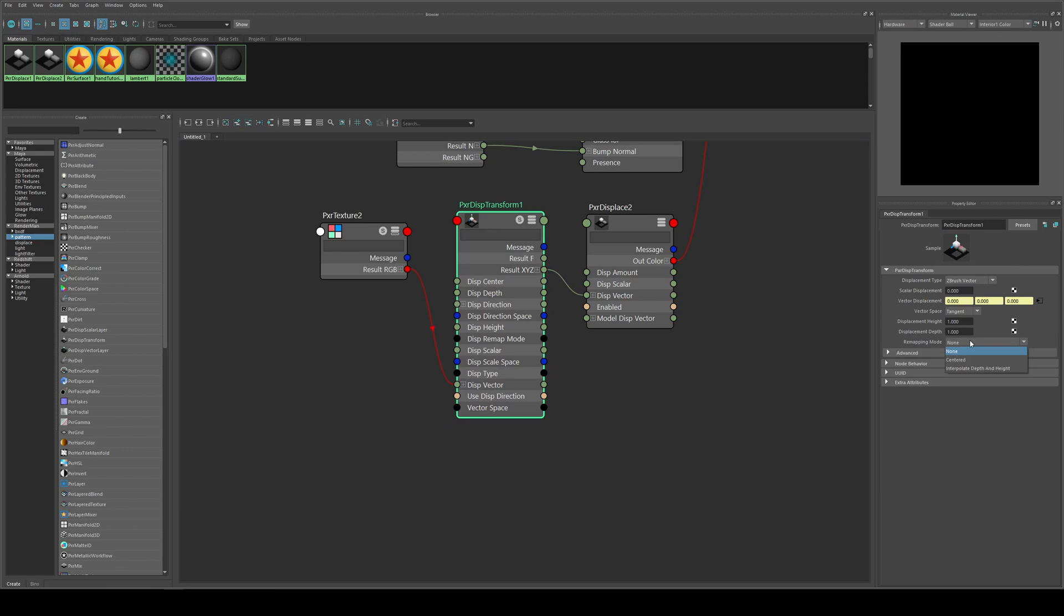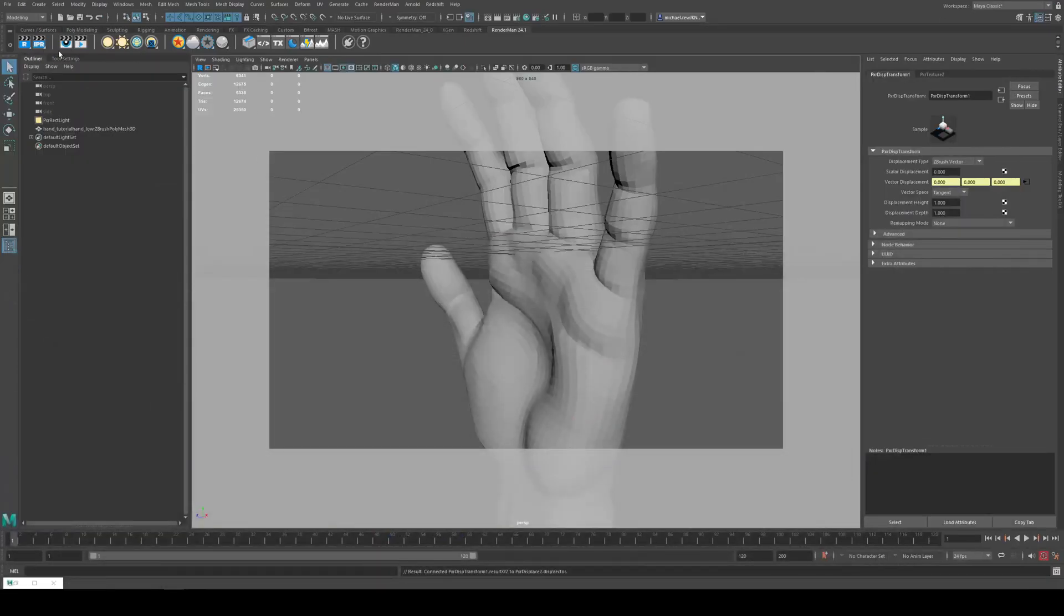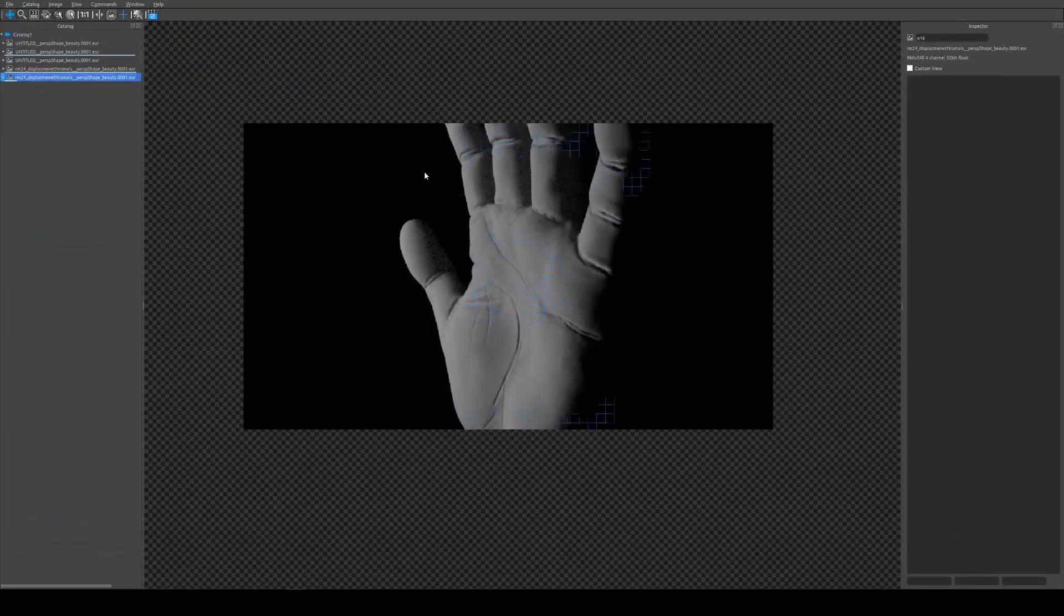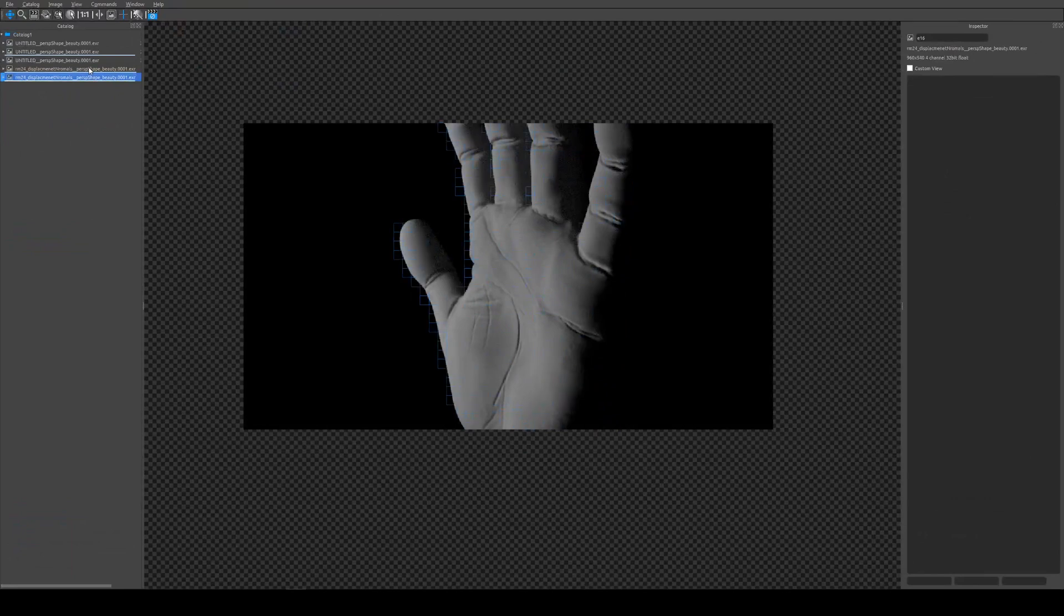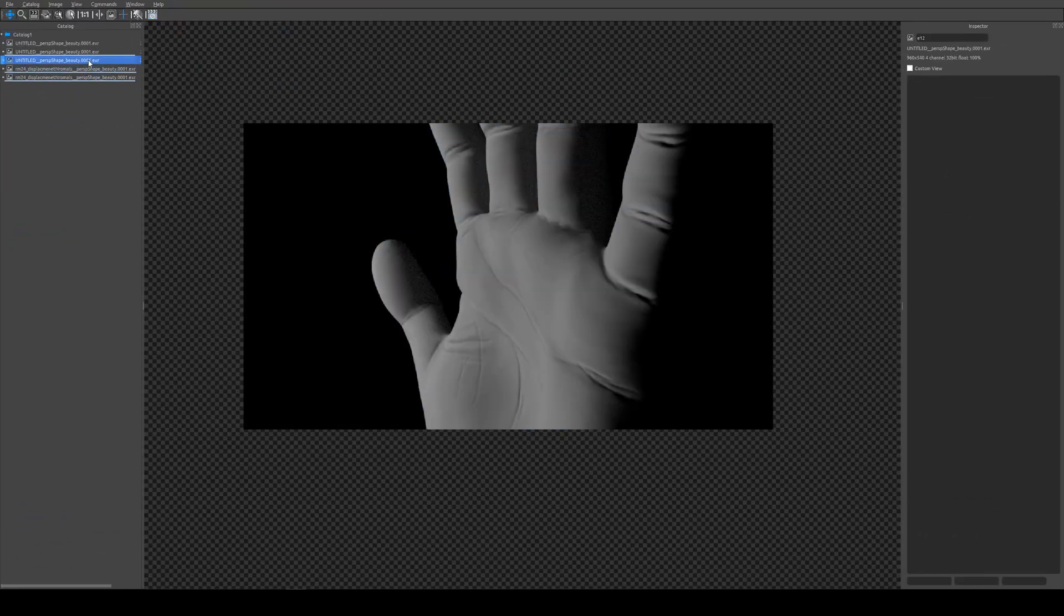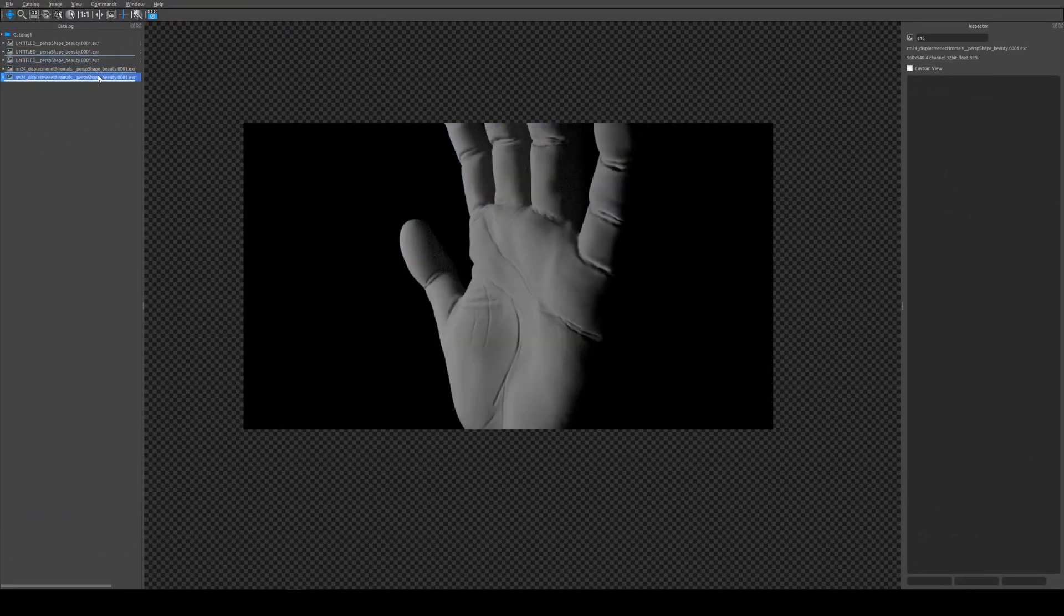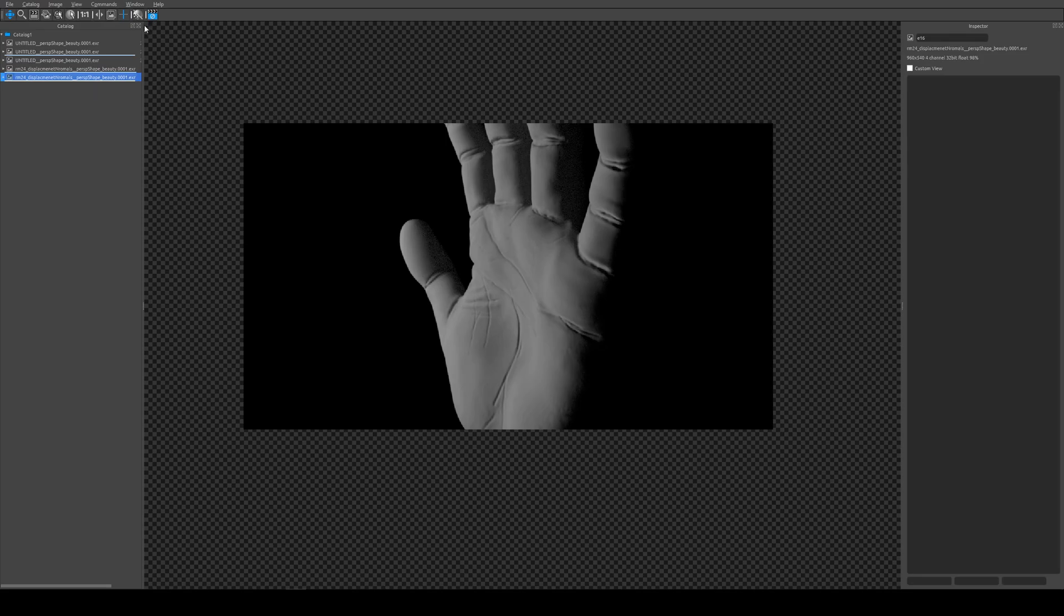And if you need to do any remapping there you can, and you can change the vector space as well. We are using a tangent normal map so that is fine, and we can render there and you will see that that works fine. So that was without and that is with the displacement map.